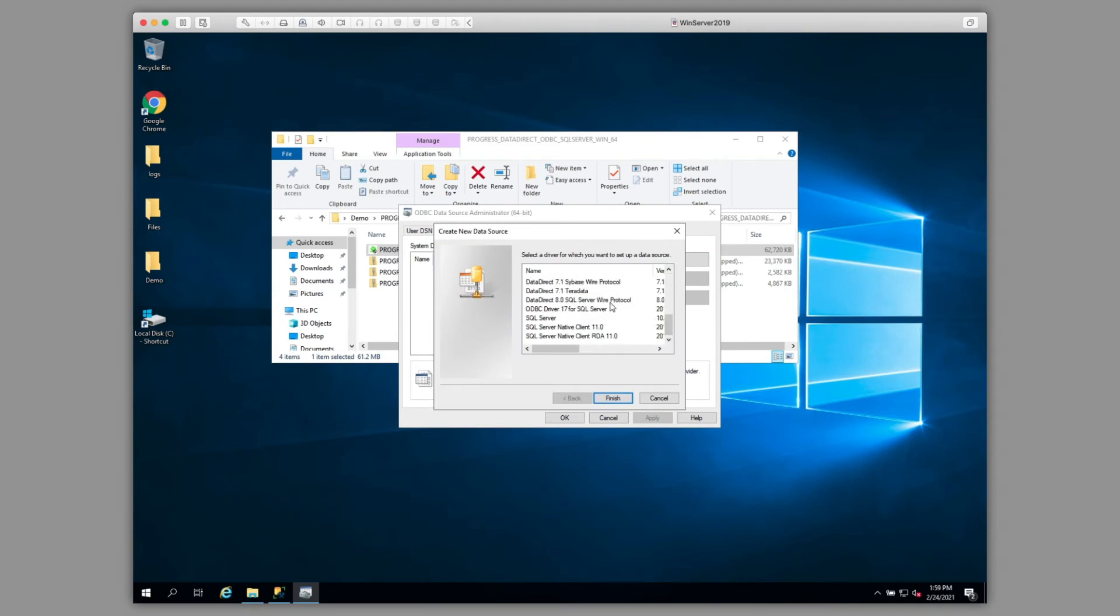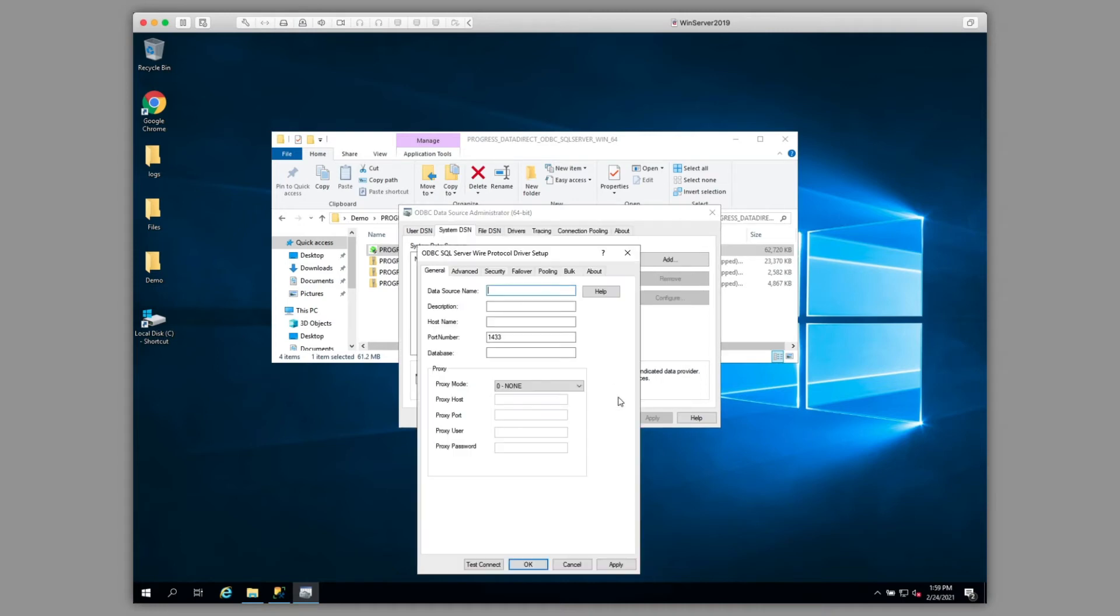We'll choose the driver that we just installed, the DataDirect 8.0 SQL Server Wire Protocol driver. Click Finish.